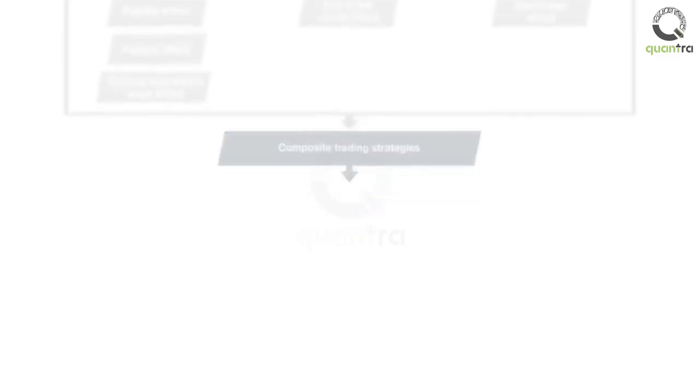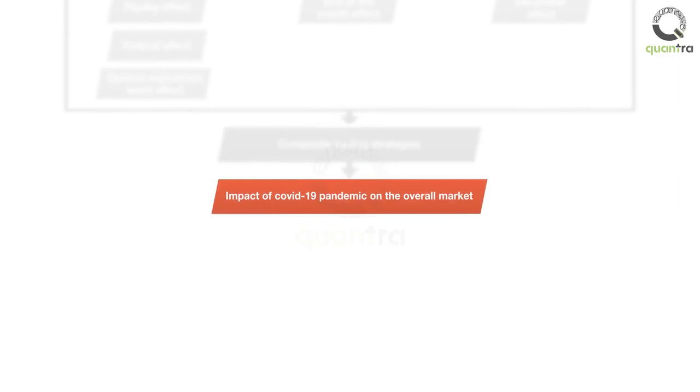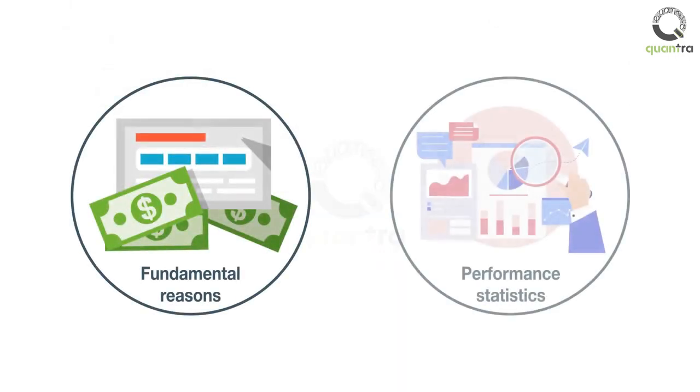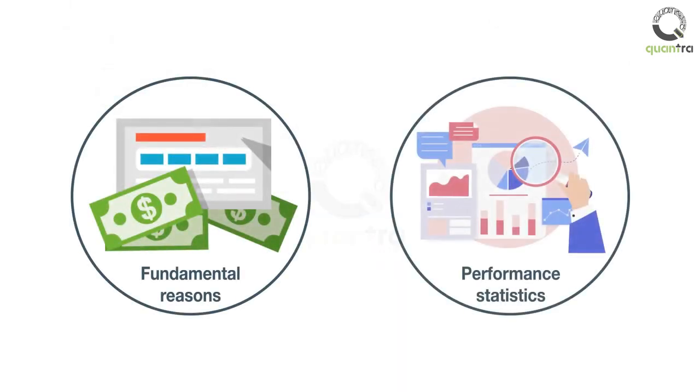At the end, we will analyze the impact of COVID-19 pandemic on the overall market and our composite strategy. You will learn these anomalies through examples, fundamental reasons, and performance statistics. Also, you will gain knowledge to enhance the trading signals of these strategies.